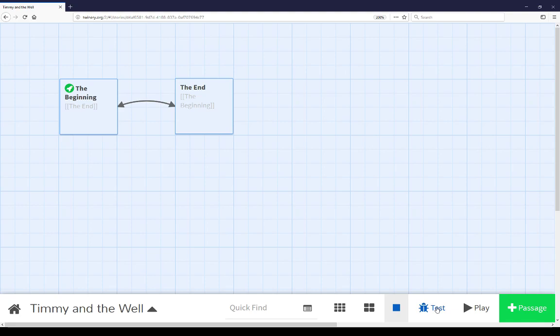Now, depending on the story format, this will mean different things. For Harlow and for Sugarcube, this will mean highlighting and different test modes. For Snowman, a possible story format that comes with Twine 2, it won't mean as much. But we can use the test mode to do different things and to carefully debug, that is, test through, notice the little bug icon, our stories to see if anything might be wrong, as well as to catch changes in variables throughout the story.